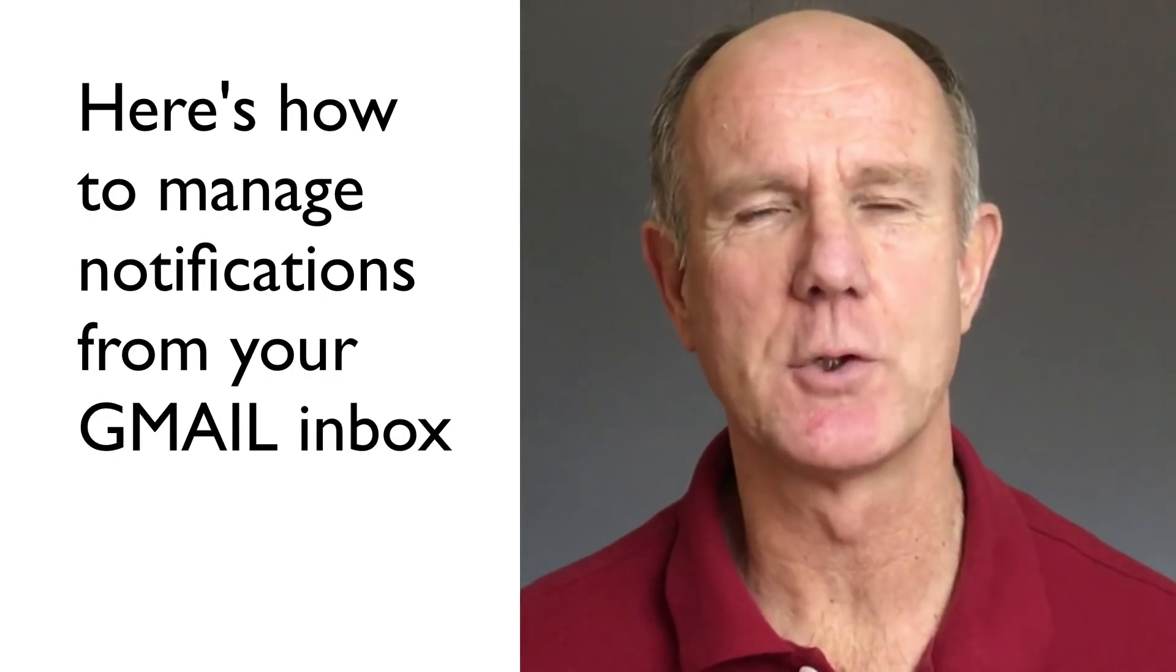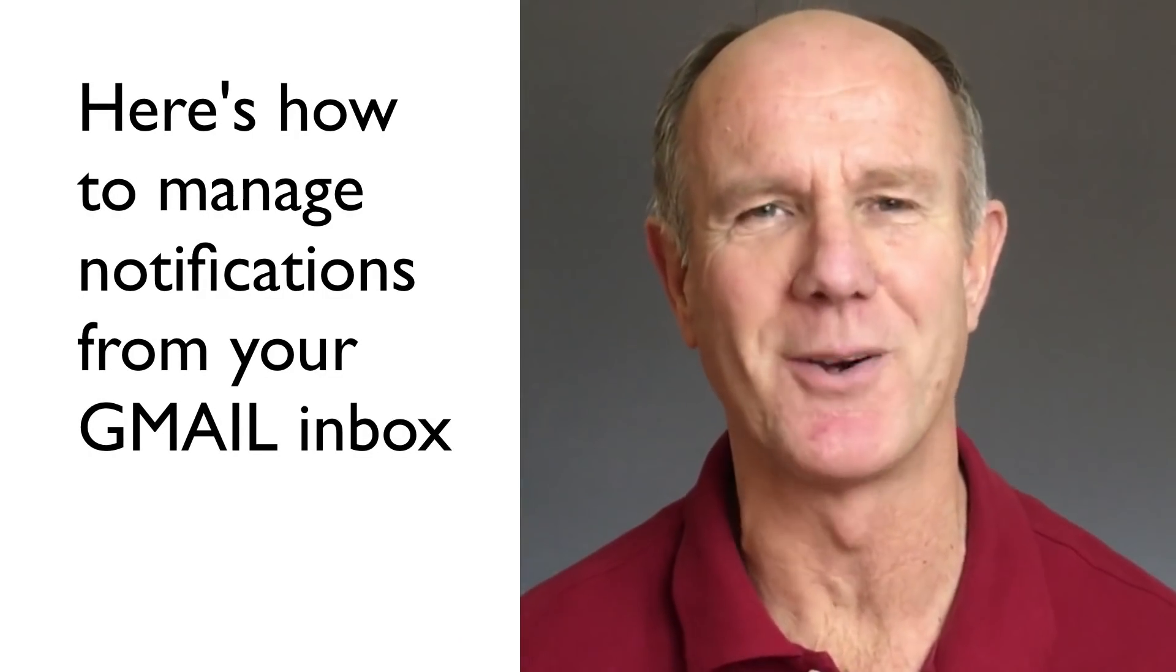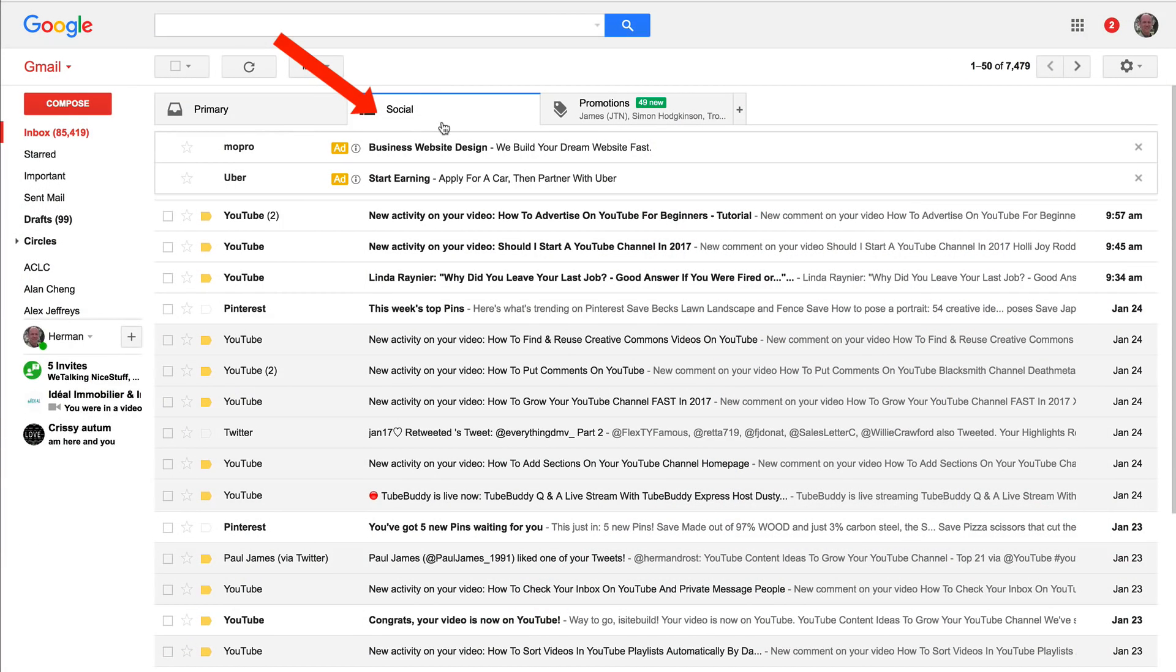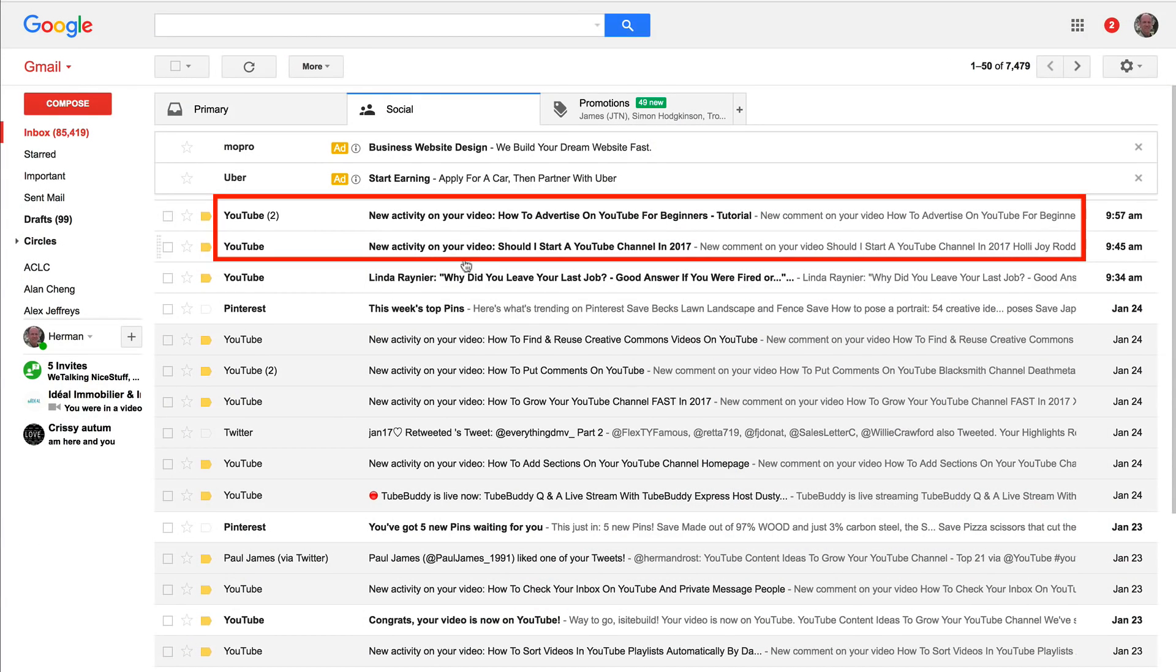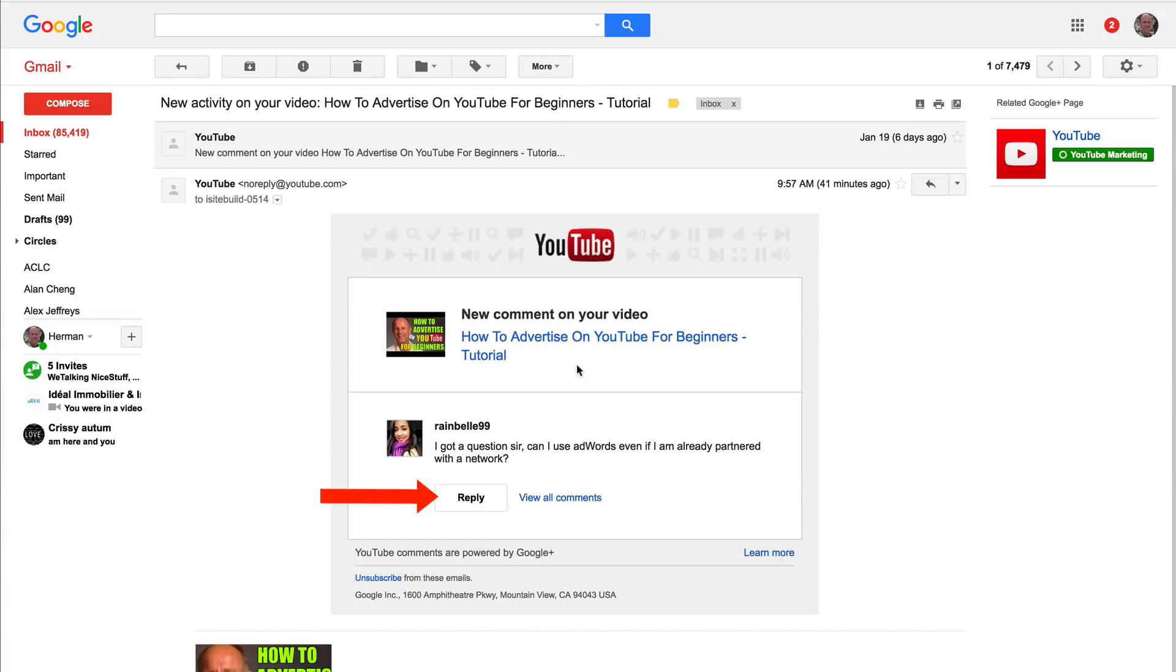Here's how to manage your notifications from your Gmail inbox. Go to your Gmail inbox, go to social, then you'll see the notifications listed under your social tab and just click on notification, then you can just hit the reply to the comment.